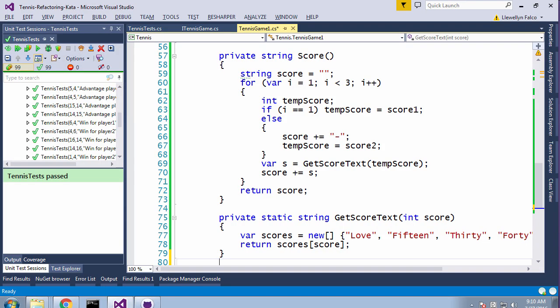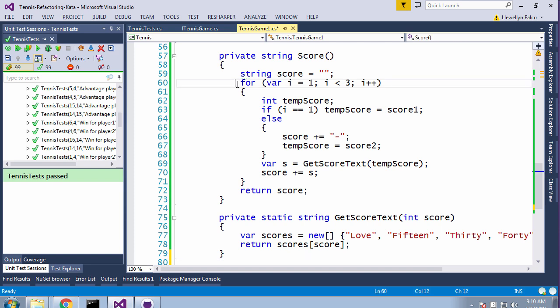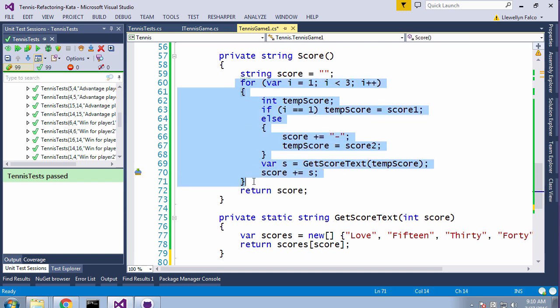Here you have this method called score, and we had no real idea what it did. But there was this interesting thing: that for loop has a hard-coded stop at three, which means it only does one and two. So we said, hey, let's unroll that for loop. We do it once and then we do it twice.